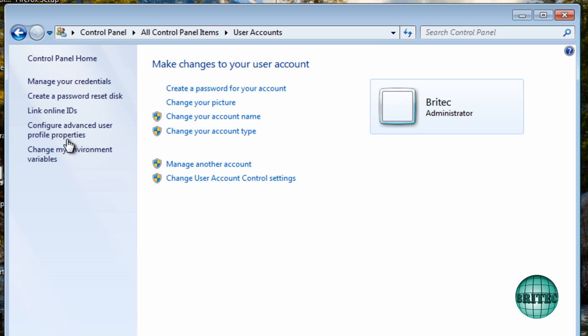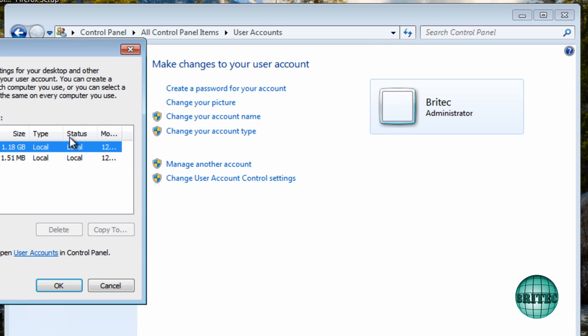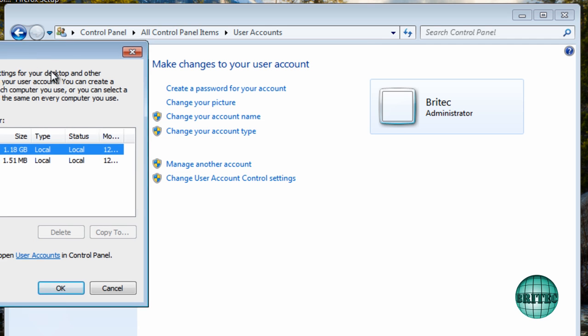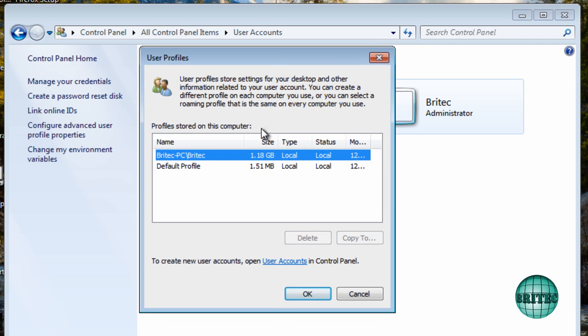Let me just have a look at the configure advanced user profile properties. Now when you click on this, this allows us to copy our profile across.